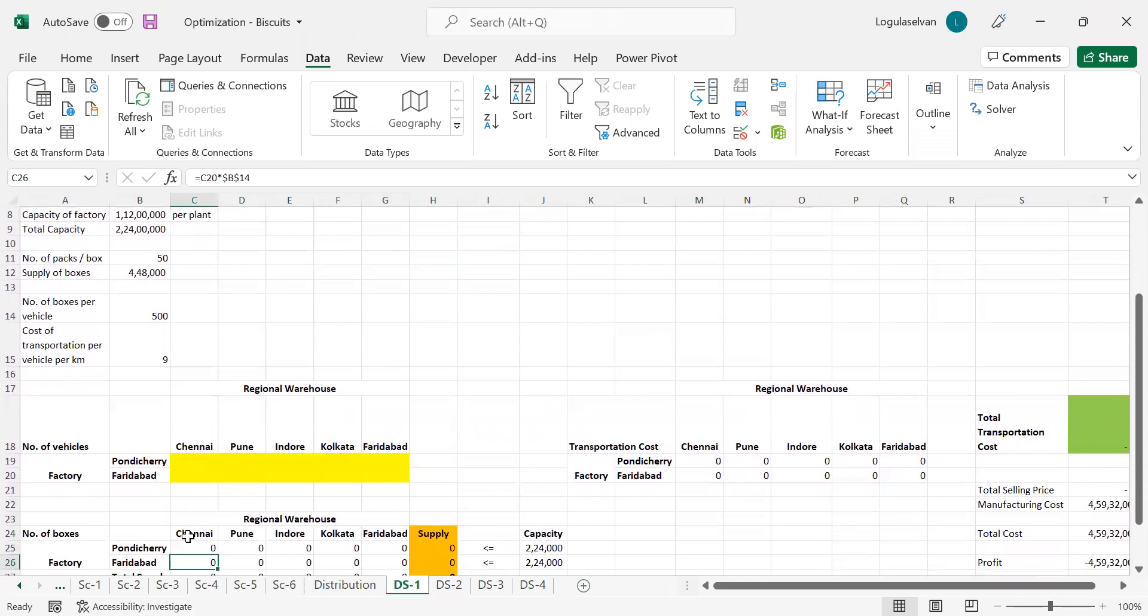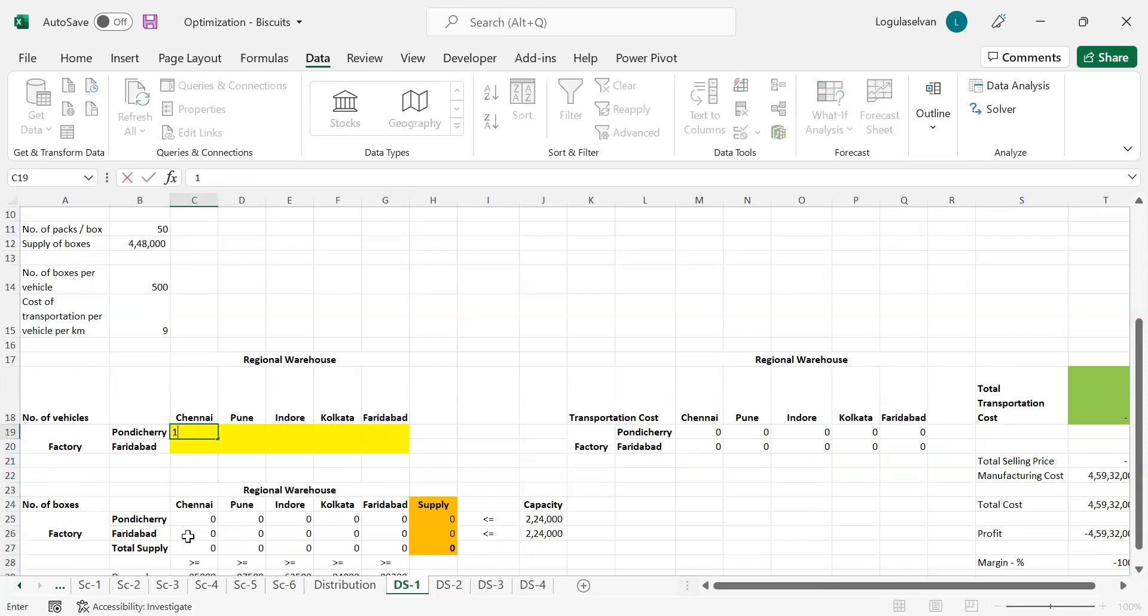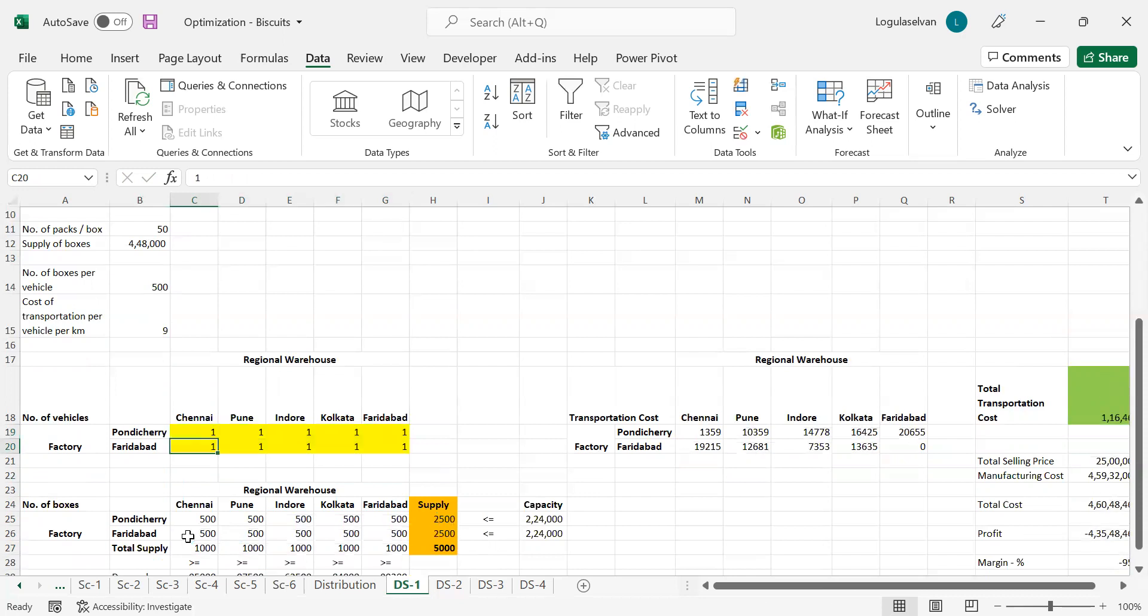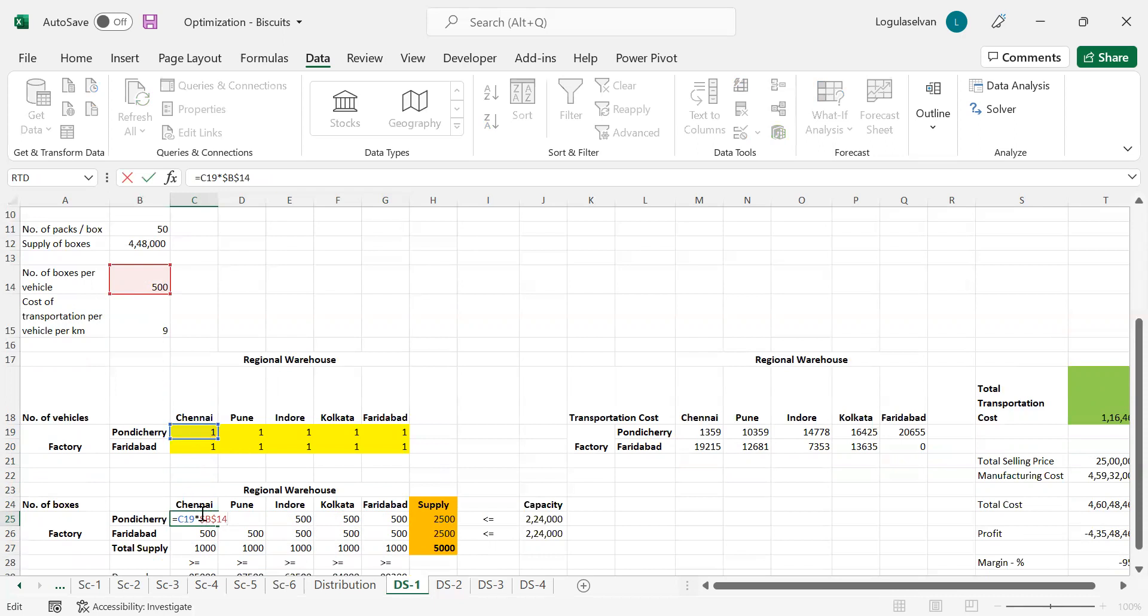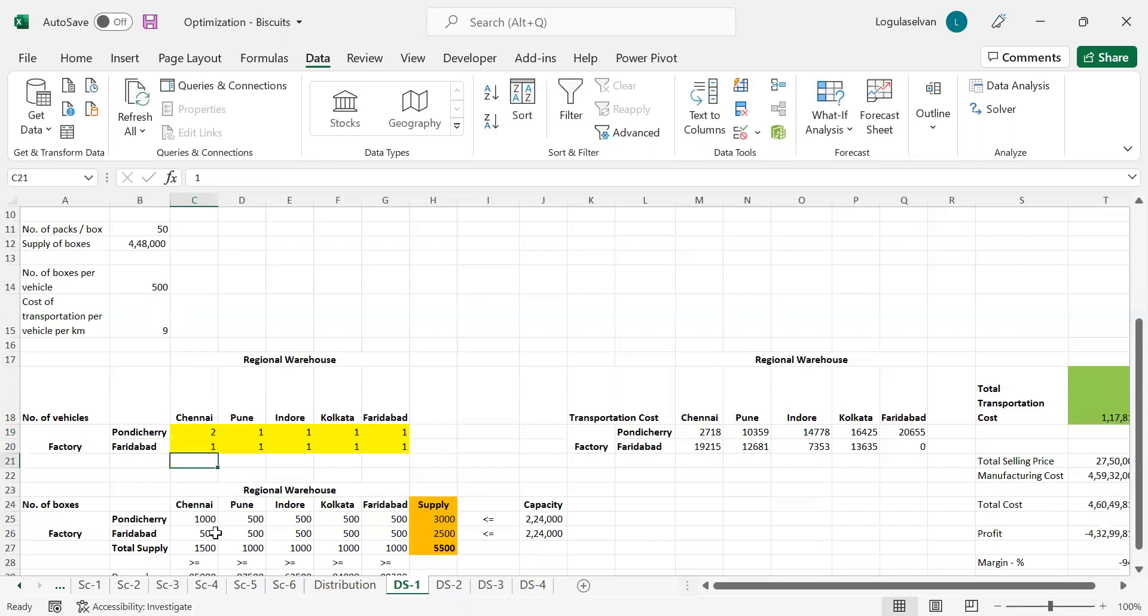We have to build the model in such a way that you will get the minimum cost associated with this distribution. Here we are going to calculate the number of boxes. Right now I have mentioned zero. Instead of that, I'm going to consider one vehicle. The calculation is simple. The number of boxes, if you send one vehicle, 500 boxes per vehicle, so 500 will be the number of boxes. If it becomes two, this will become a thousand. The number of boxes cell B14 is fixed and the remaining vehicle to the respective location is considered here.